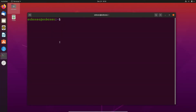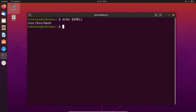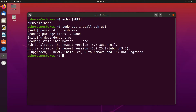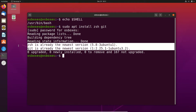First, we open a new terminal and print the shell variable. Here we can see the current default shell is Bash. Next, we are going to install ZShell and also Git. Git is not a dependency of ZShell, but in the next step we are going to need it. Here, both were already installed, so nothing happens.